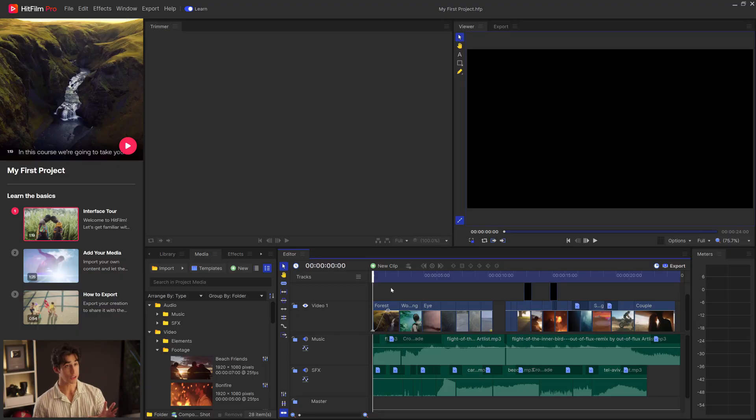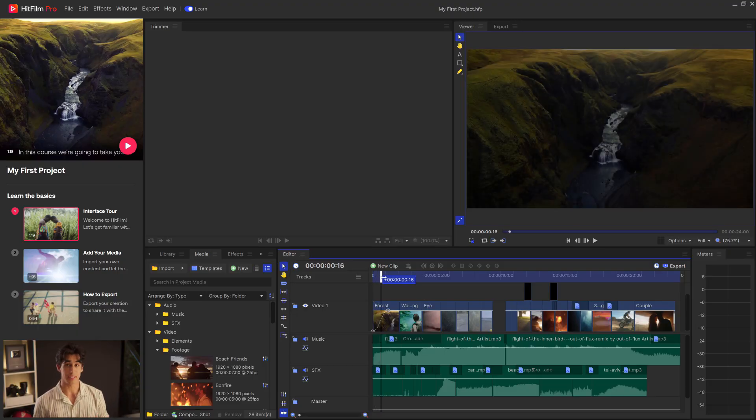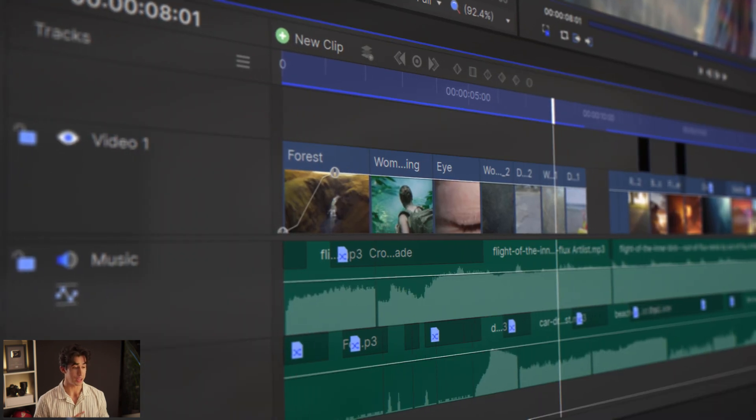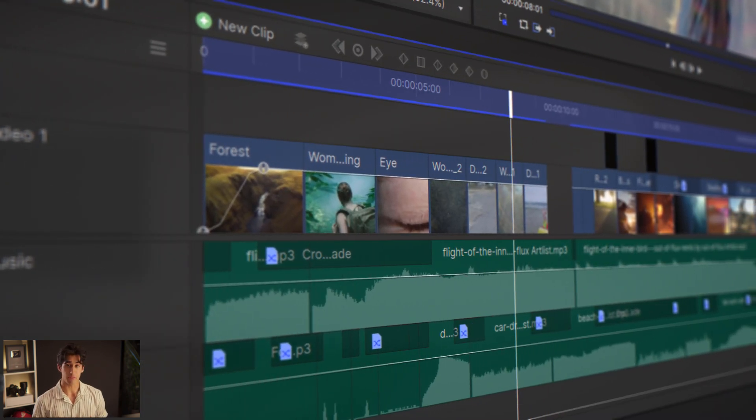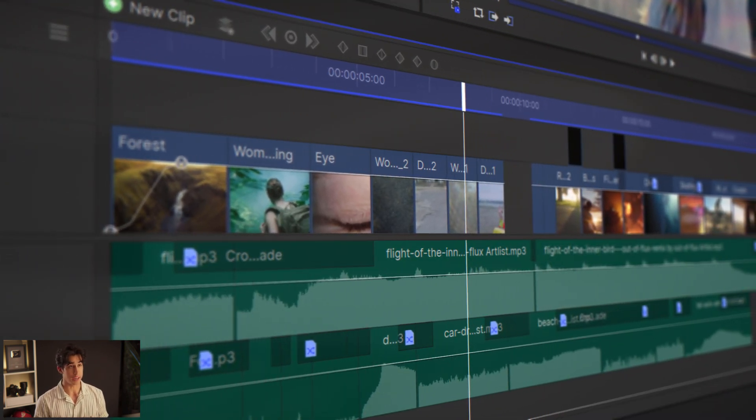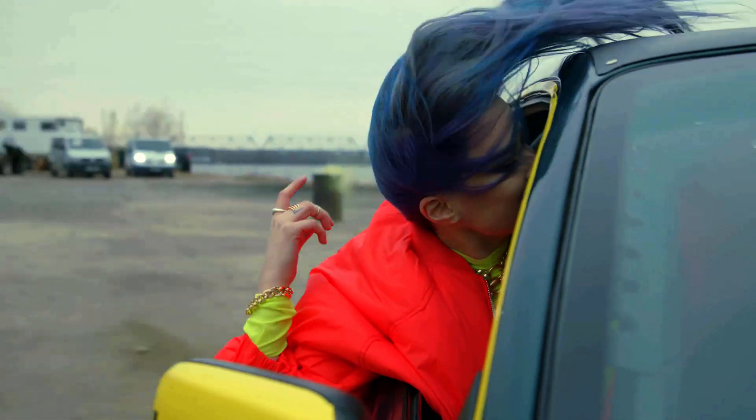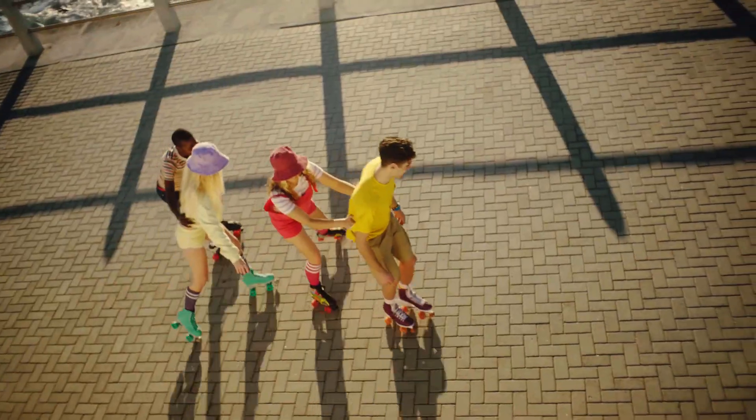Now when you first open HitFilm, this is what you're going to see. It's an example project, so it has footage, music, and sound effects all edited into a nice little montage so that you don't have to actually film anything yourself right away. There's a lot to take in, so let's quickly break down the software and explain what you're looking at.